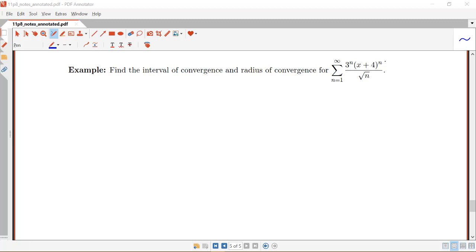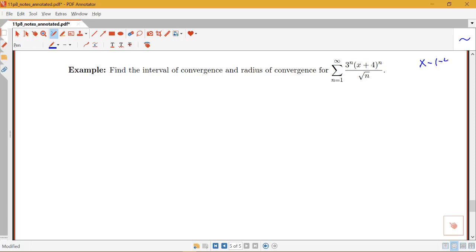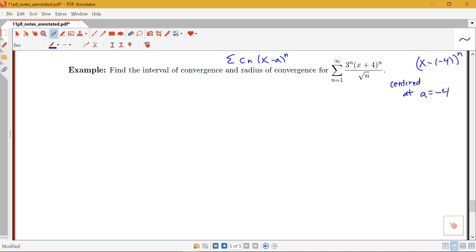Notice first of all where this series is centered. I have x plus 4 to the n, which I could also think of as x minus negative 4 to the n. The general form for a power series is some constants in terms of n times x minus a to the n, and the series is centered at a. So in this case we're centered at a equals negative 4 — the x value that makes the inside equal to 0.